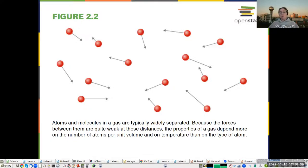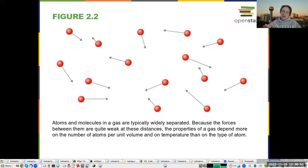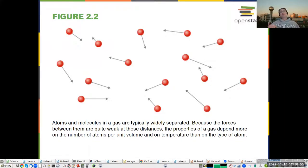The properties depend more on the number density and temperature than on the specific type of atom or molecule. We're basically treating them like point particles. You can actually derive the ideal gas law from statistical mechanics, where you look at large systems containing a lot of gas molecules.